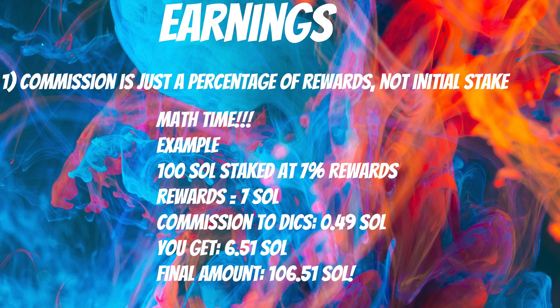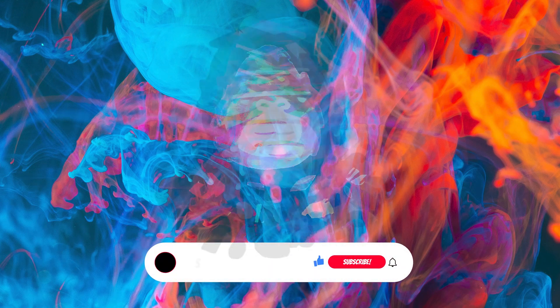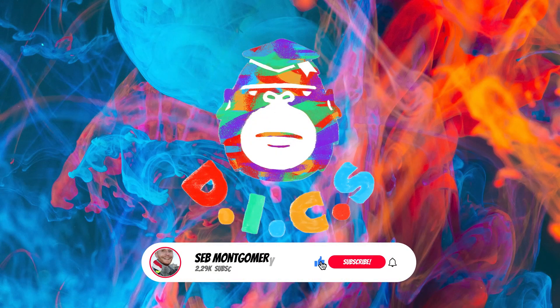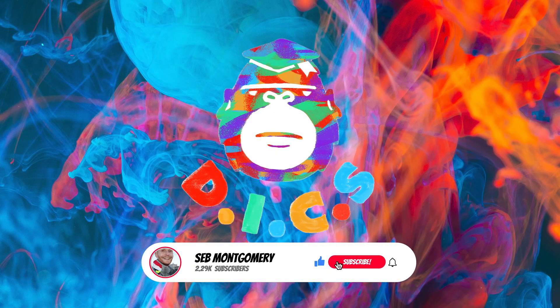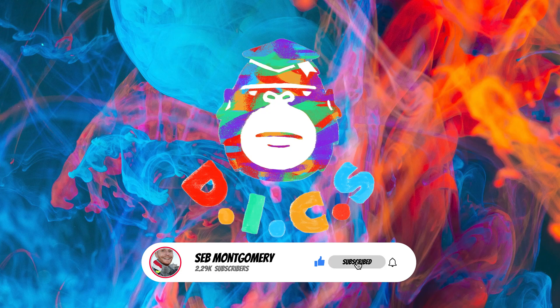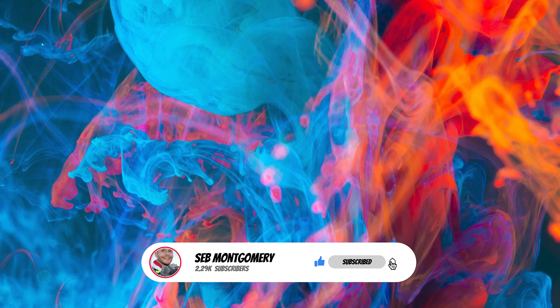And that's Solana staking 101. Are you staking your Solana? Are you helping the network? Let me know in the comments below. And please leave a like, subscribe, and we'll catch you in the next video.